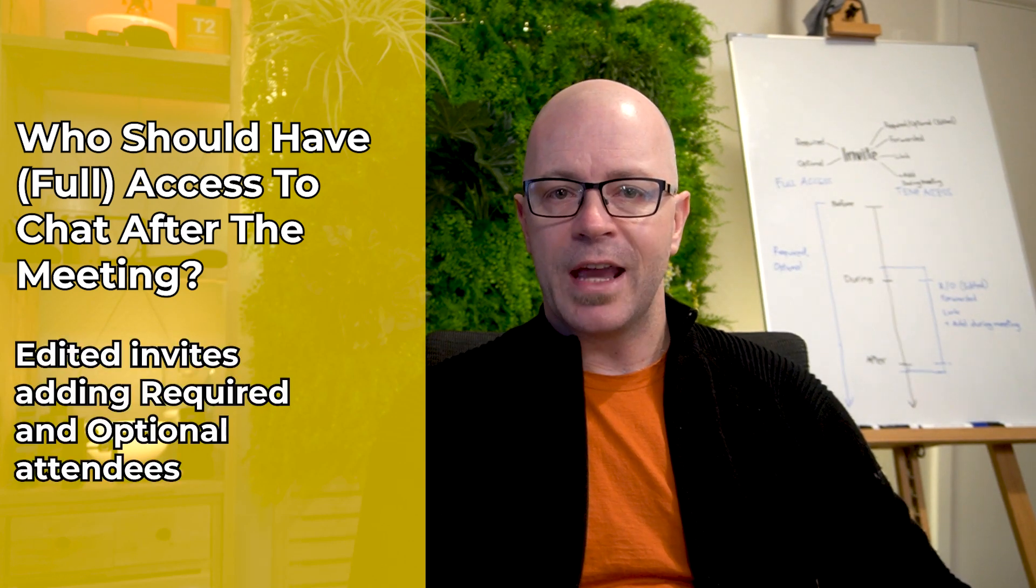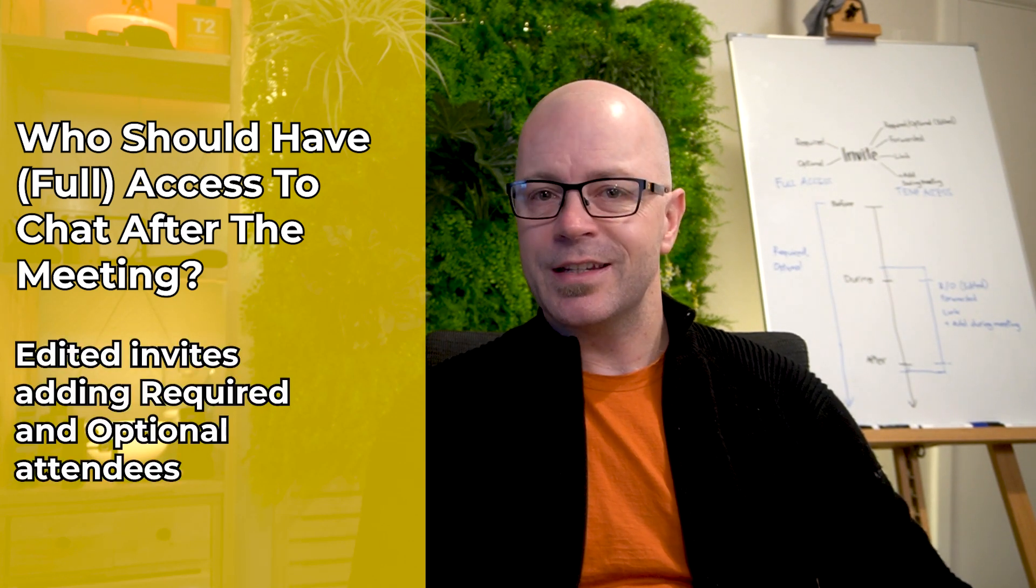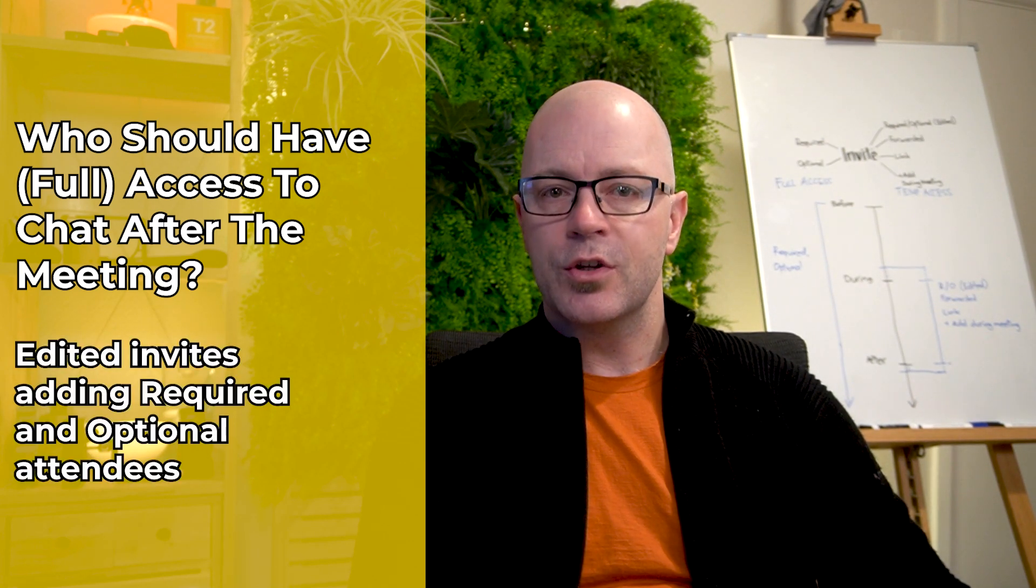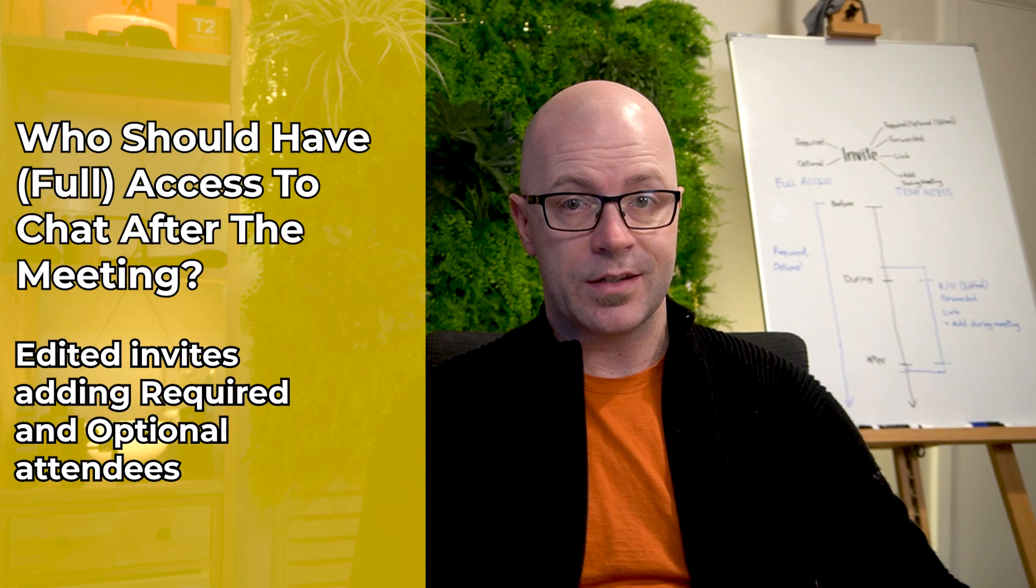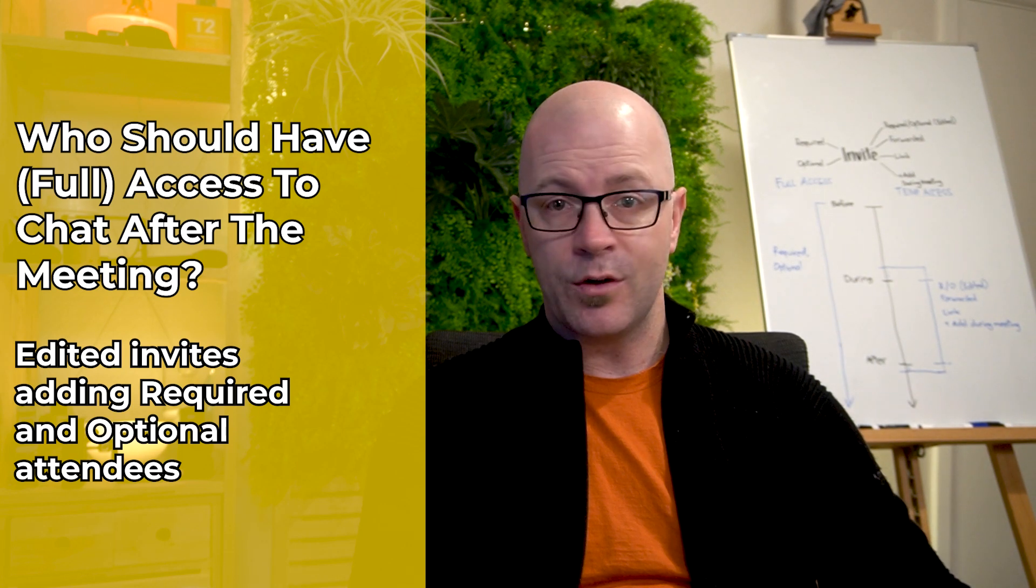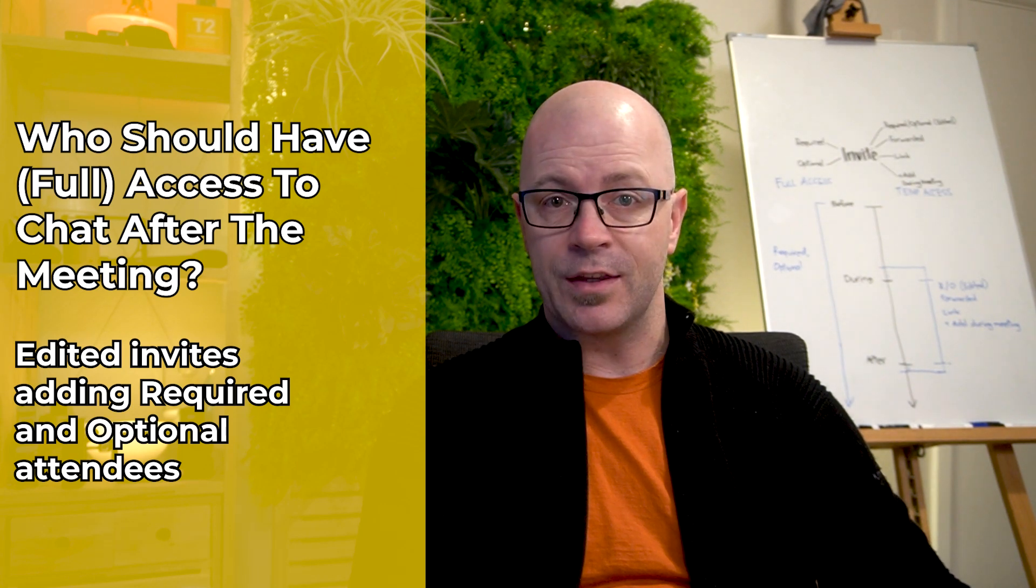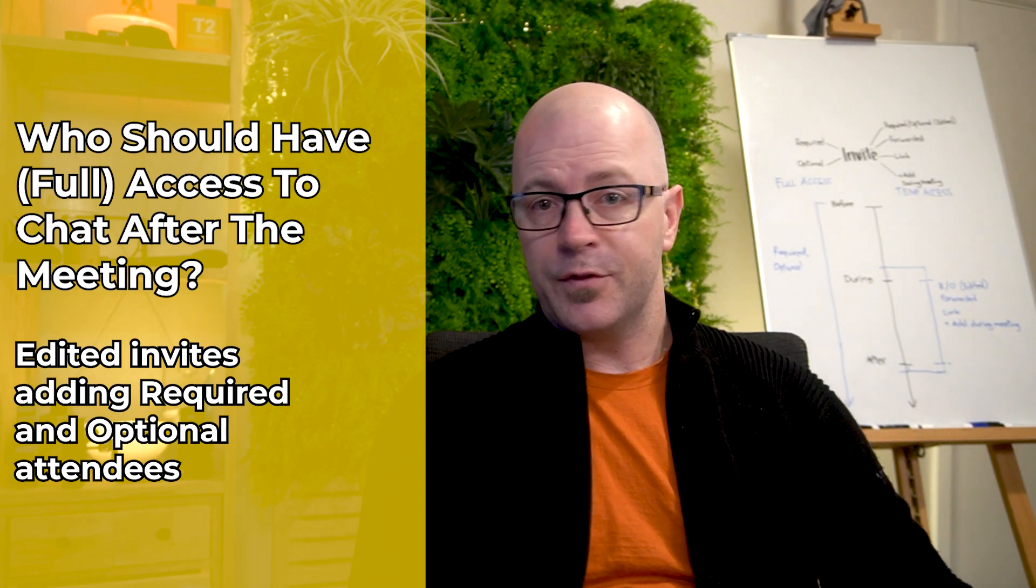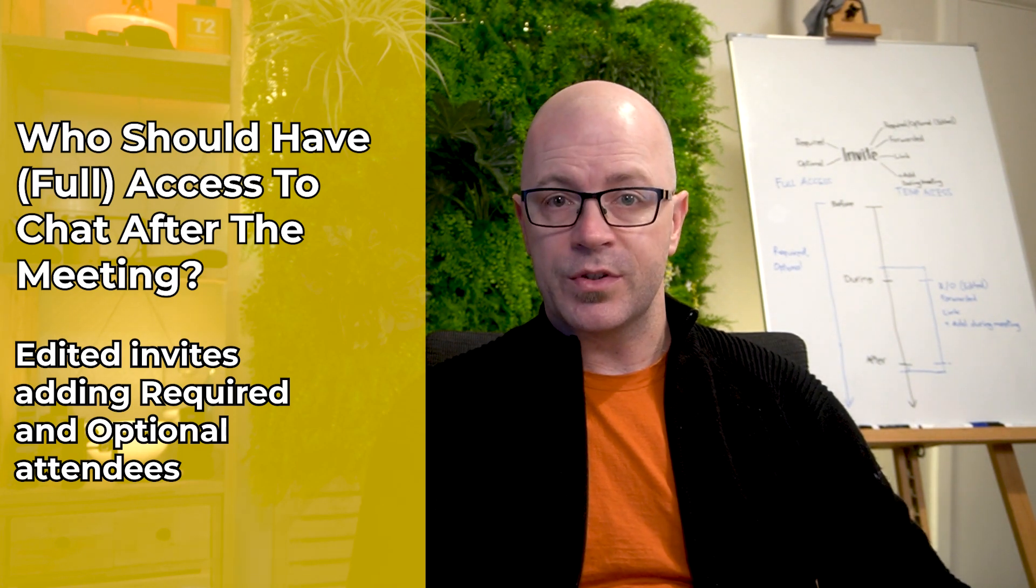People who have been added to the edited invite should have full access. The meeting organizer added them after the original invite was sent.